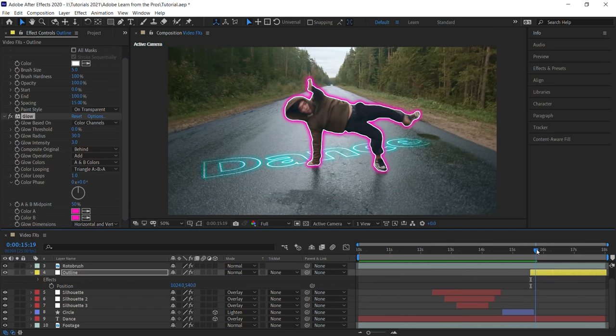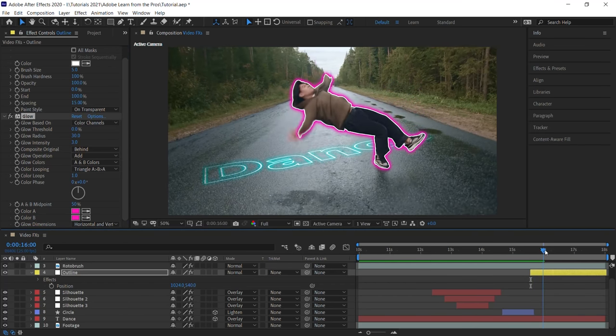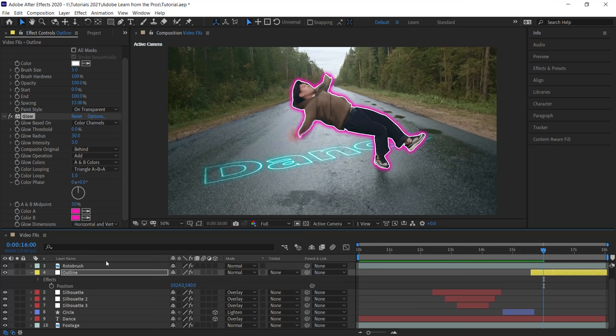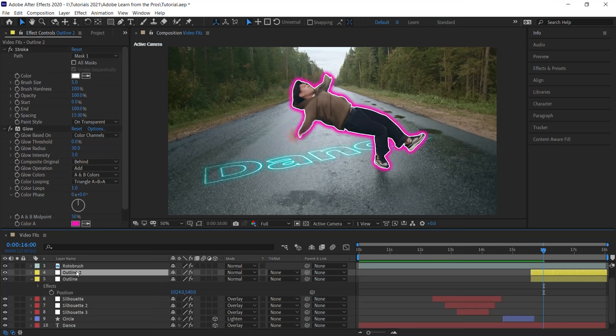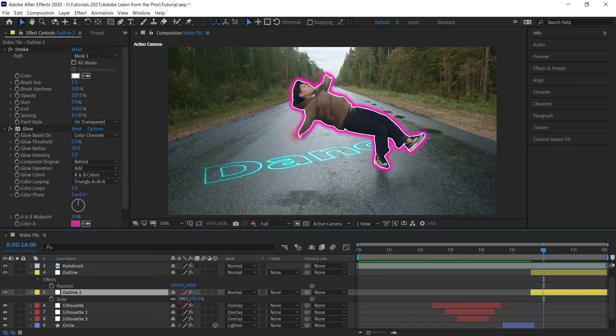And let's move the CTI to 16. And at 16, let's make a copy of this outline. Control D, Command D. Let's place it underneath the first one. Hit S for scale, and let's scale it up to 115.